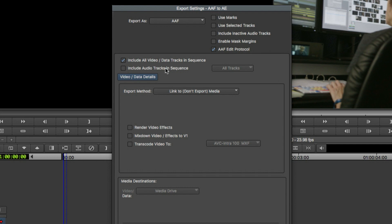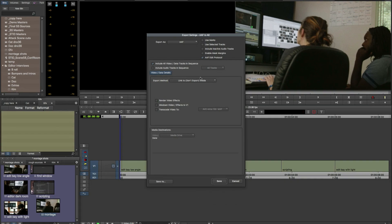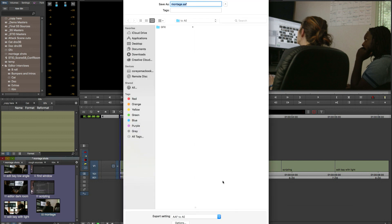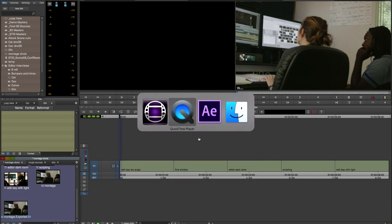Obviously you want to include our video and you can include audio if you need to. Most important, we want to link to, not export the media. So I'm sending this to the same system, so After Effects will be able to link to the same media files that Media Composer is linking to. And then we save those settings and do an export. It's very fast — it's just sending metadata out.